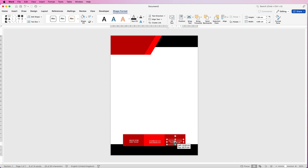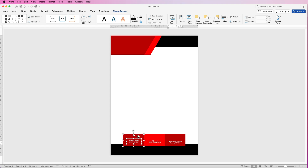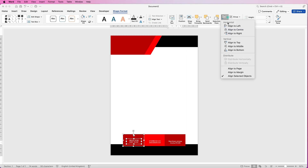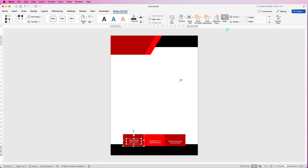To make sure they're all perfectly lined up, line them up with the middle of the box. Select one box, hold Command or Control and select the other, go to Align, Align to Centre. Do that with the other two as well.